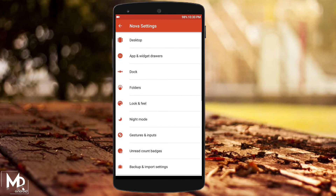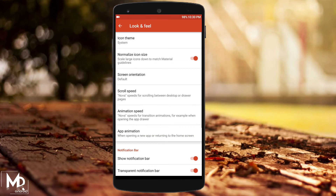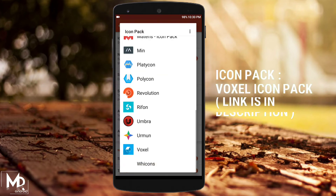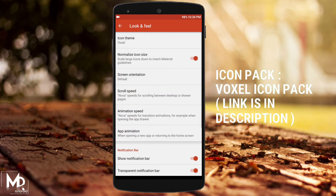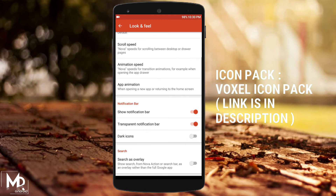Then finally go to Look and Feel and change the icon theme to OZ, and disable the notification bar if you don't want it.